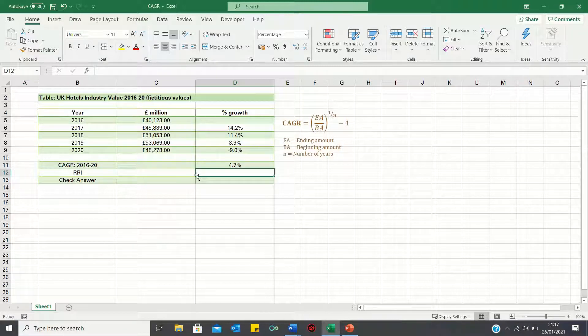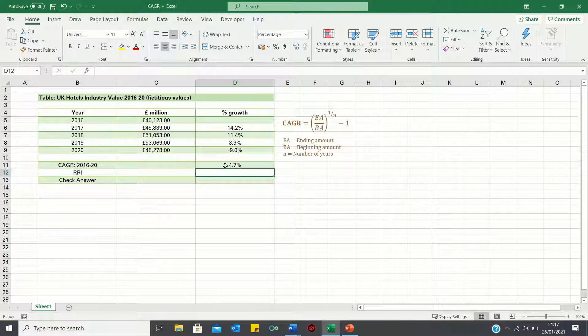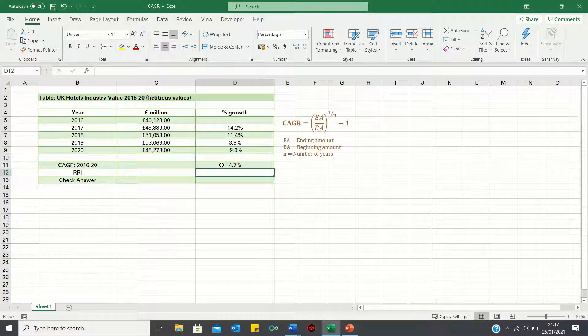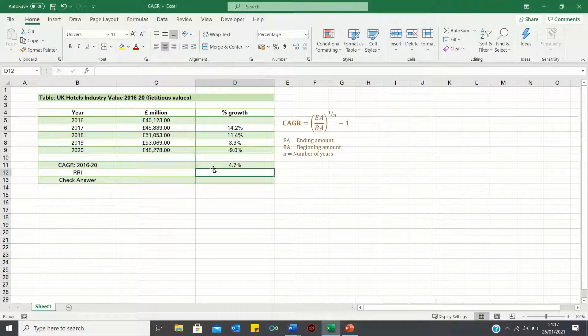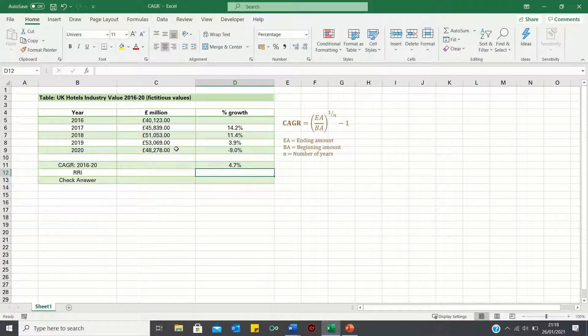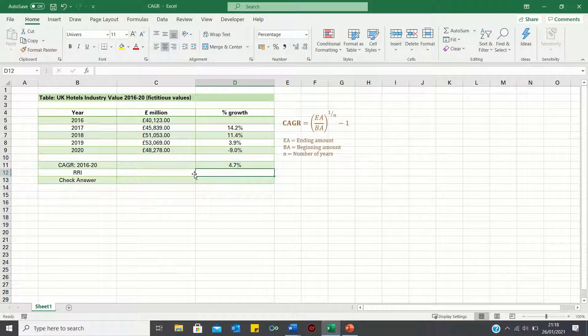Therefore, the compound annual growth rate is 4.7%. In other words, if the industry value had increased by a constant rate of 4.7% every year, then the value in 2020 would be £48,278. So that's how you can manually calculate the compound annual growth rate in Excel.